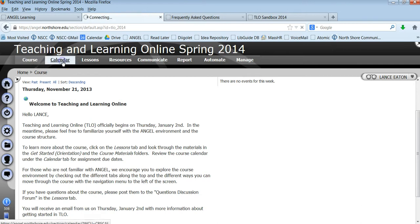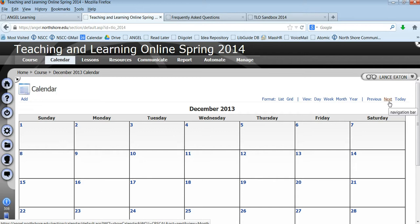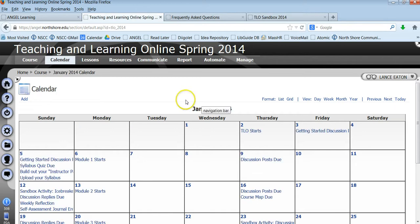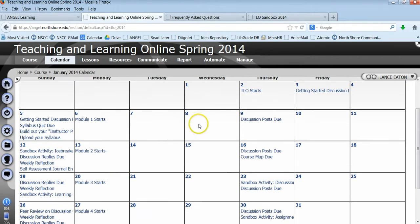If we go to the calendar, you'll see right now for December obviously there's nothing really due but if we go to January we can see it's populated with all the different due dates.